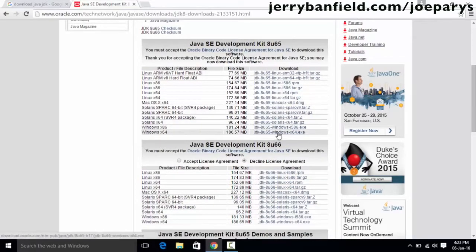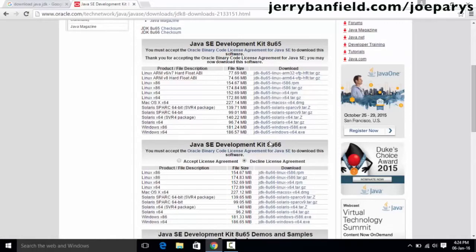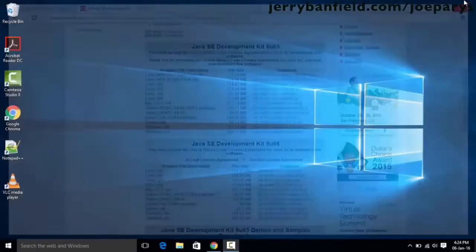Once you click this, your download should begin. I already have a version of JDK installed on my computer, so I am not going to download it again. Once your download is complete you can open up the exe file in your downloads folder and run it just like any other normal setup. Once you open this file it is going to start the installation process of Java JDK, which is similar to any other software installation.